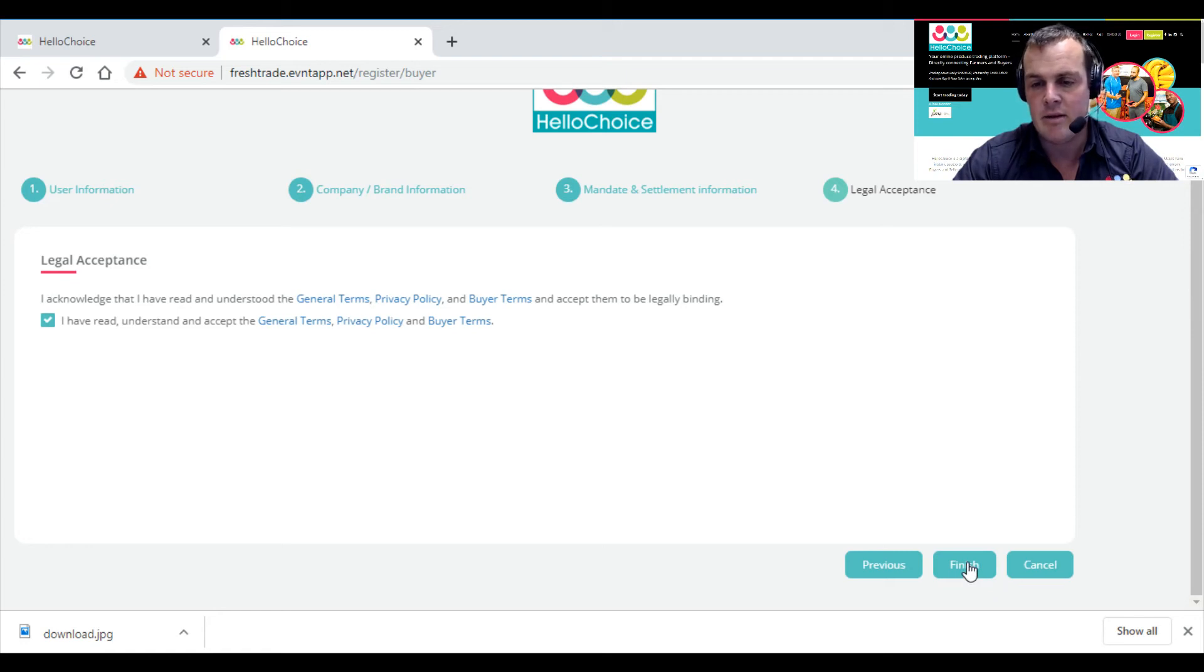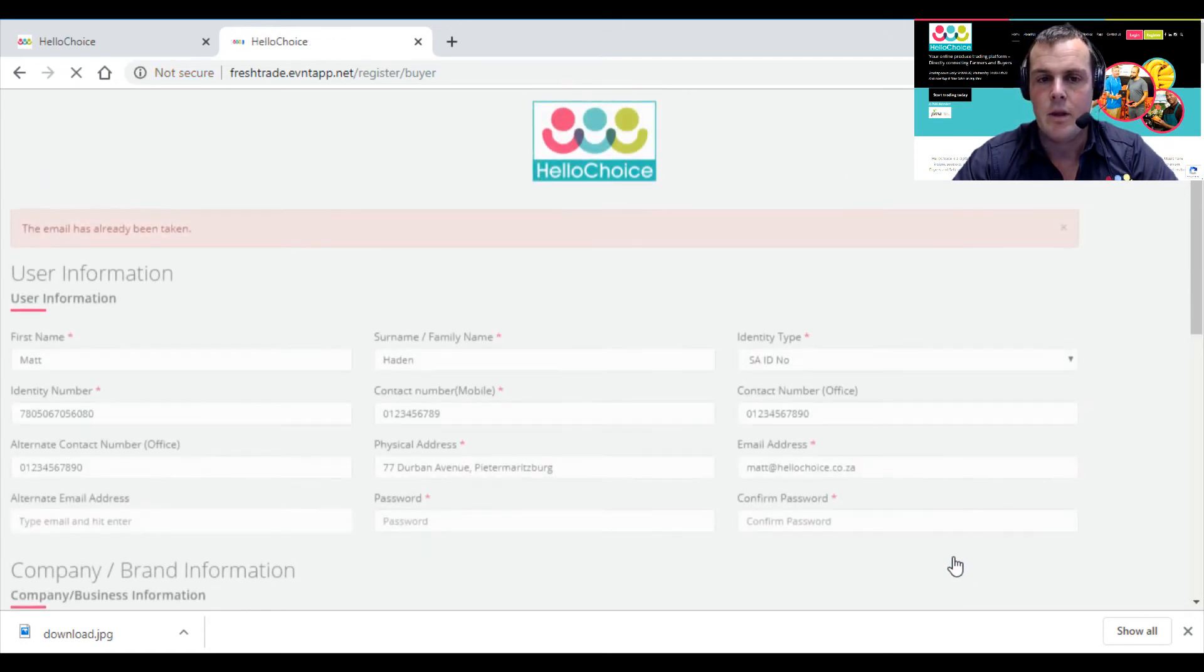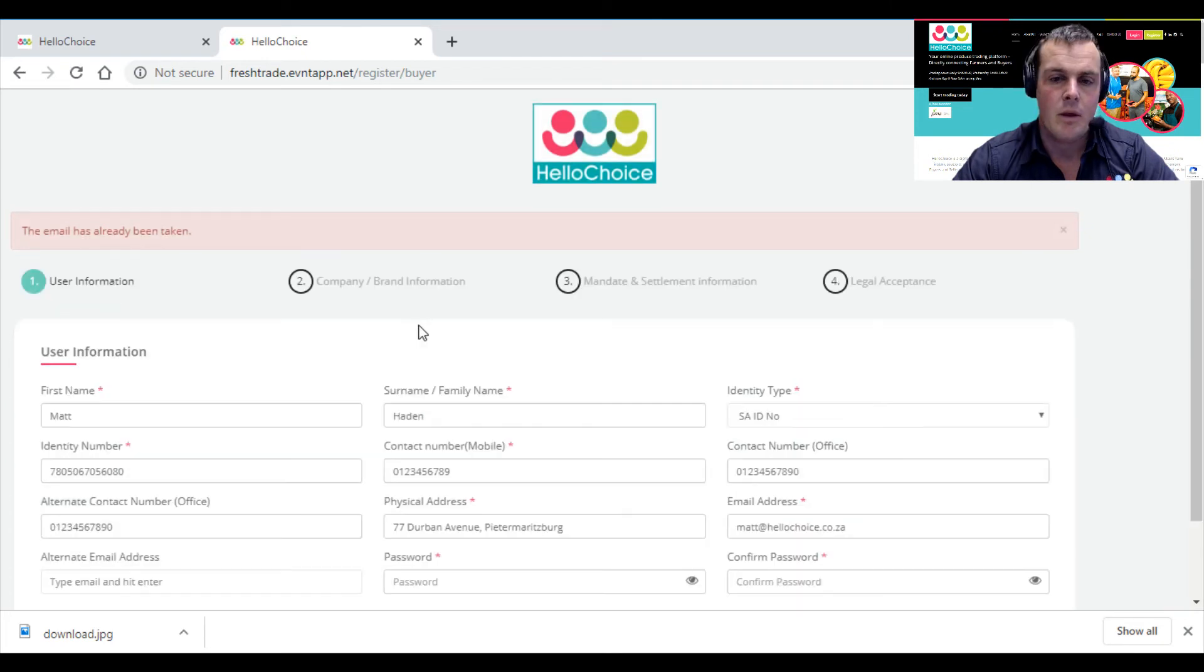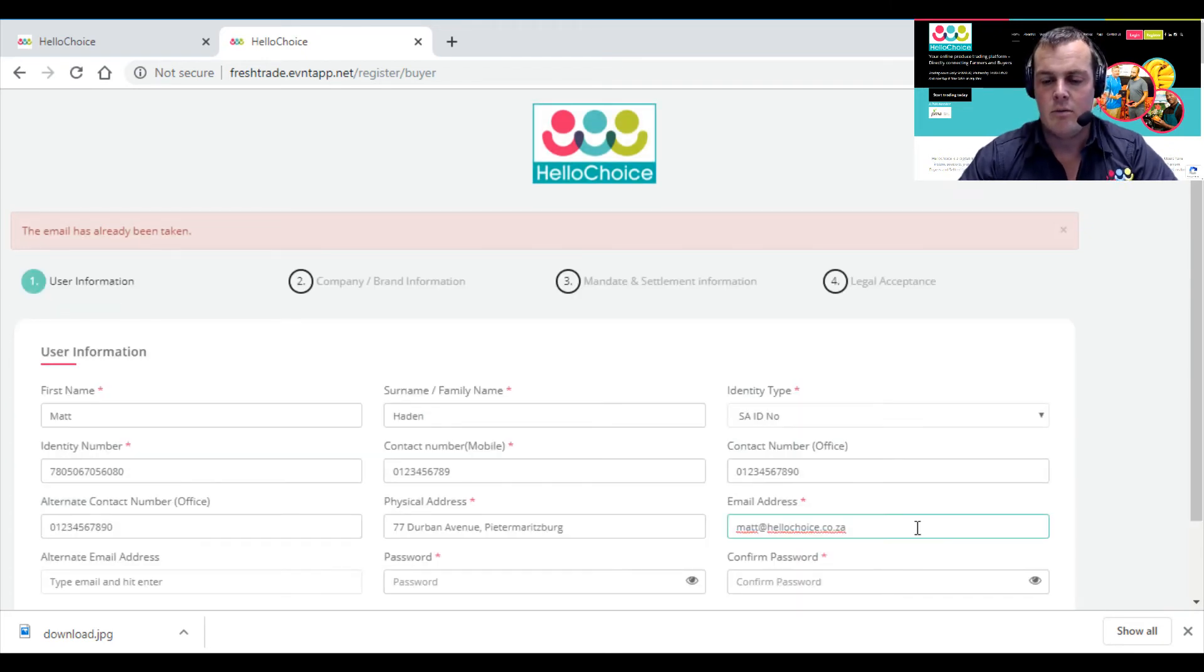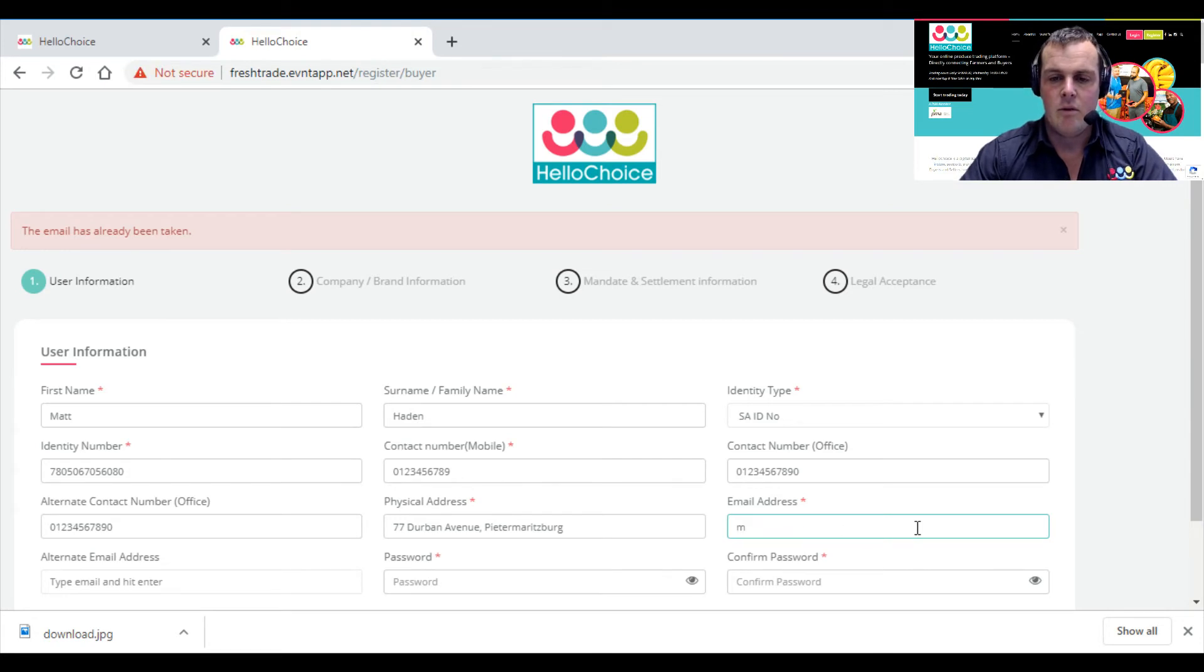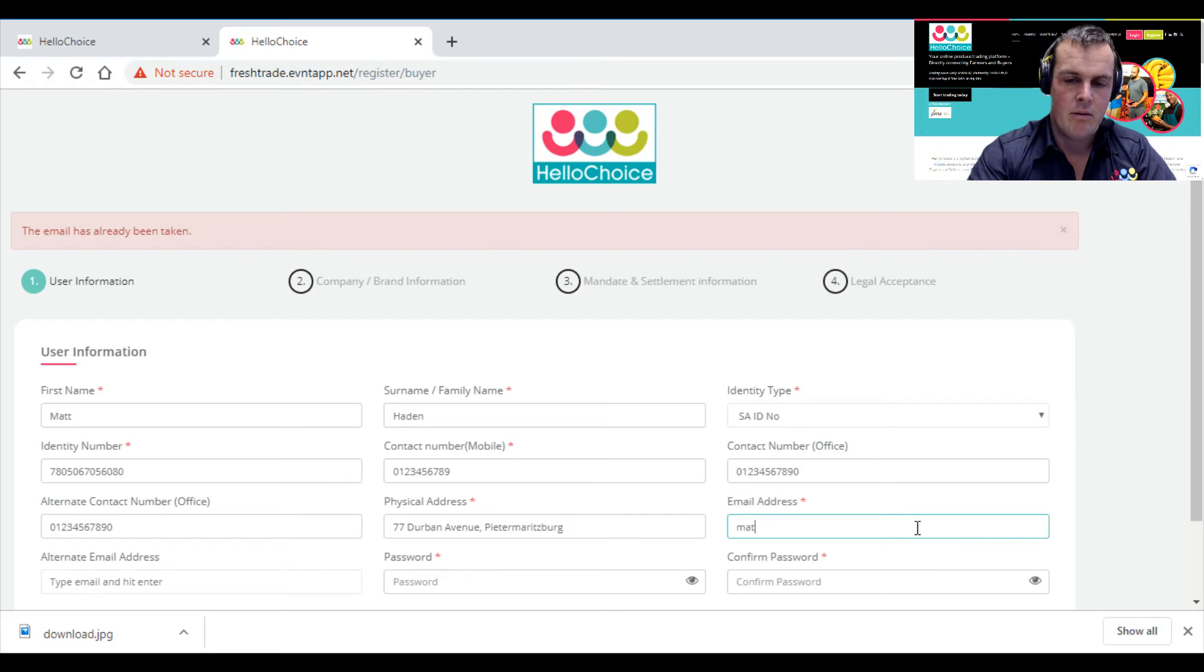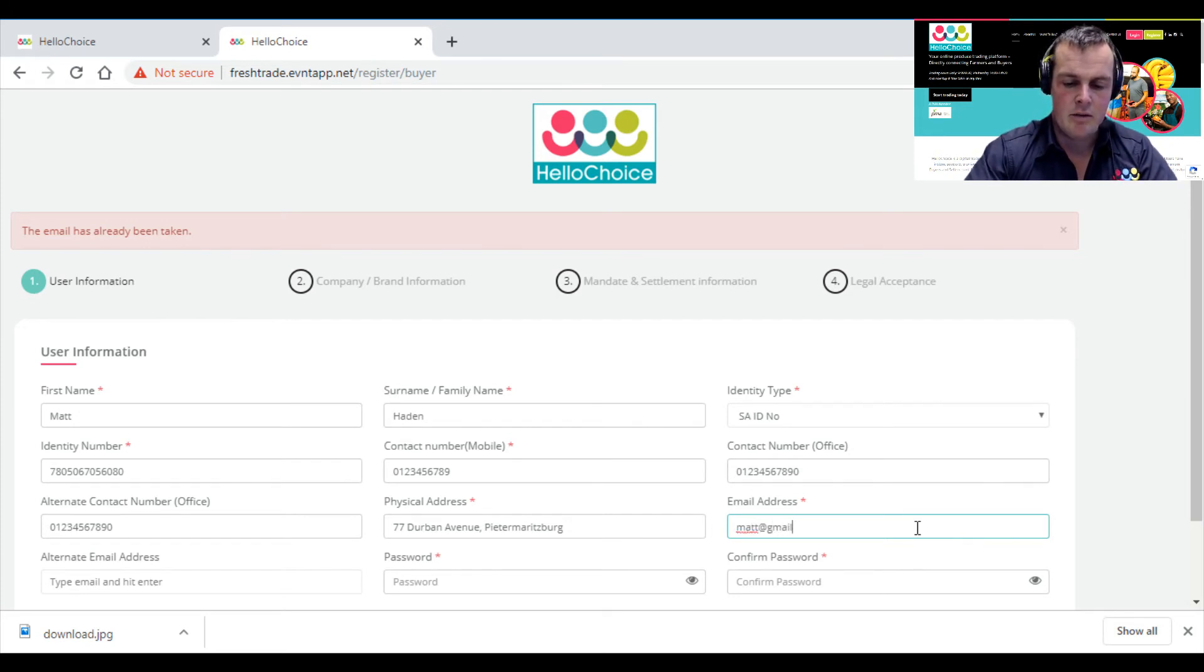So this email has already been taken, so we will then have to select Matt at gmail.com instead.